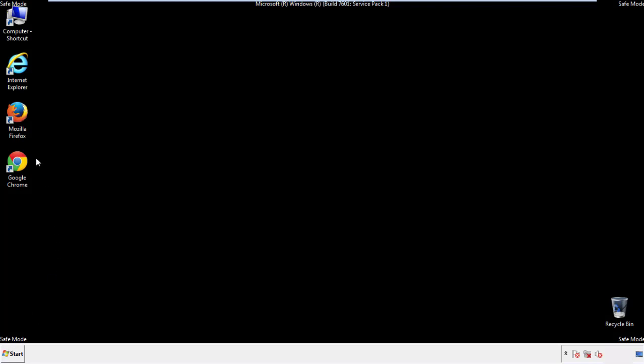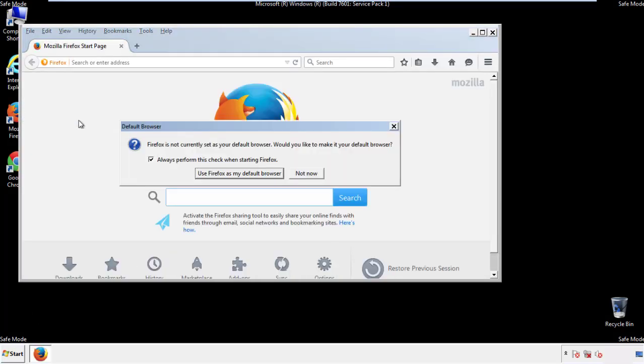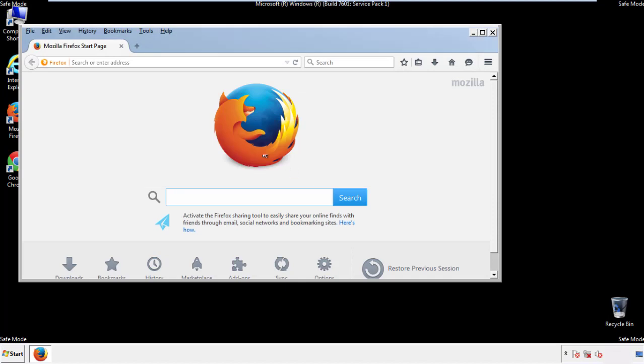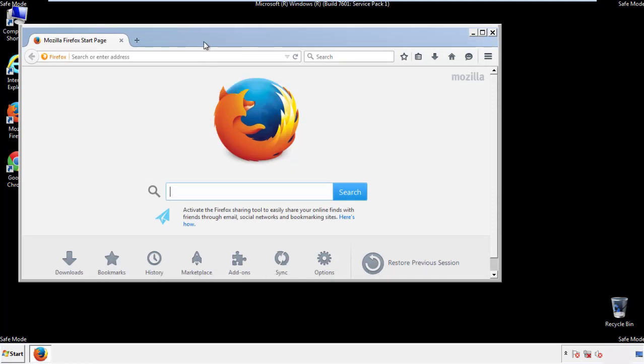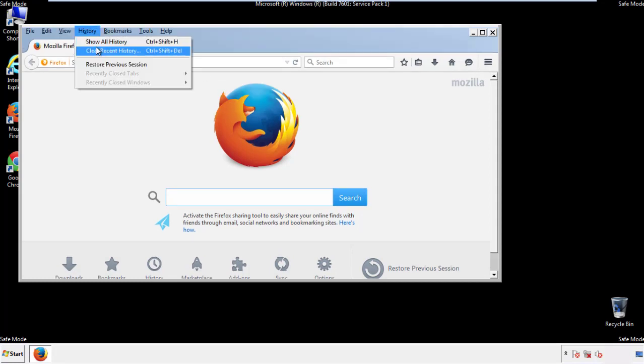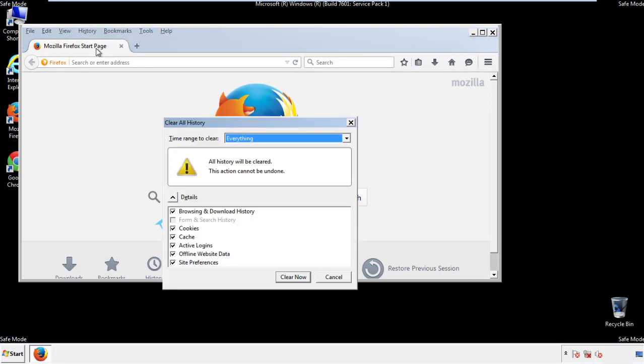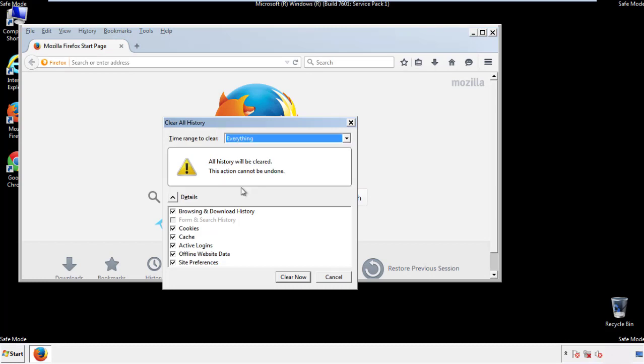For Firefox, open the browser. Make sure you've selected the menu bar by right clicking on the very top. On the history drop down, click on clear recent history. Choose everything. Make sure you've checked all the boxes available.